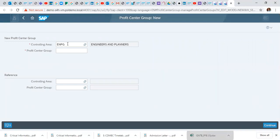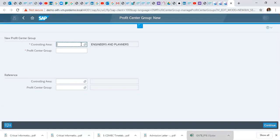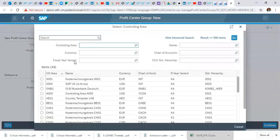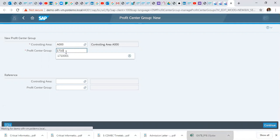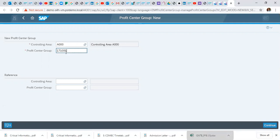And then you will specify our controlling area again. And then you will specify our profit center group number: 1710003.